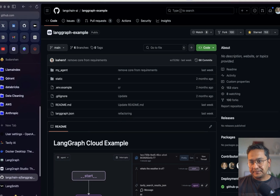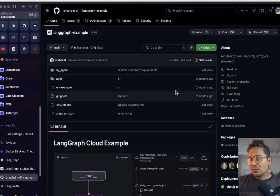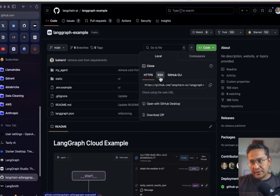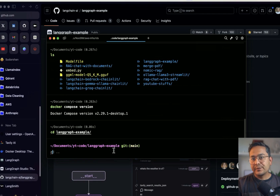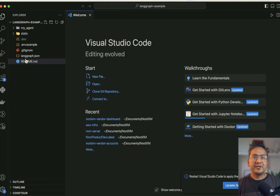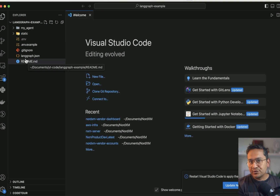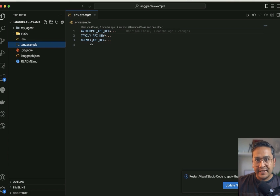I have already done this — I'll go inside the LangGraph example. To clone it, you can click HTTPS or if you have SSH set up with your GitHub account you can copy that, then go to your terminal and do 'git clone' and paste the URL. Now it says 'langgraph-example'. I'll open this in VS Code — you can open it in any IDE you want. In this example we are going to do a web search and get an answer. There are some API keys we need — by default there is Anthropic, Tavily, and OpenAI.